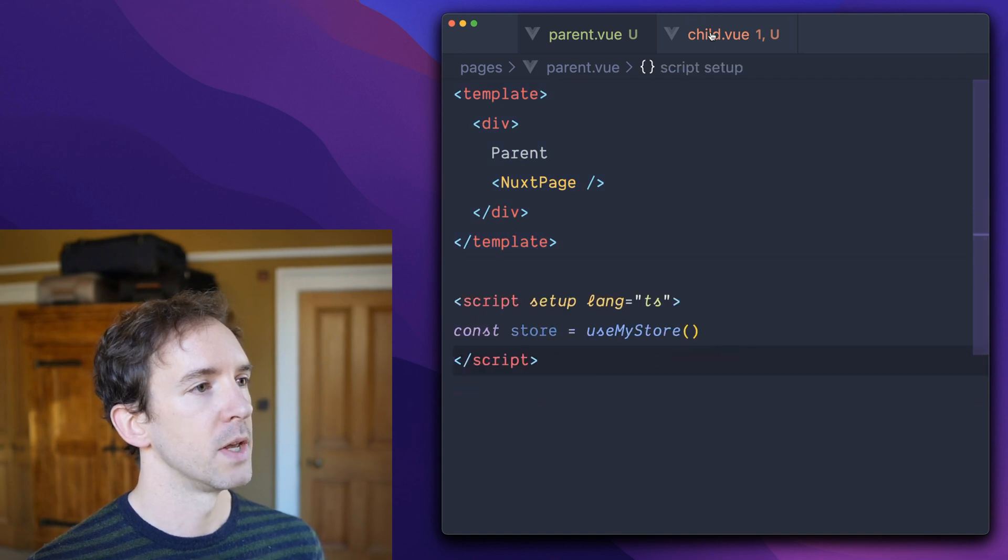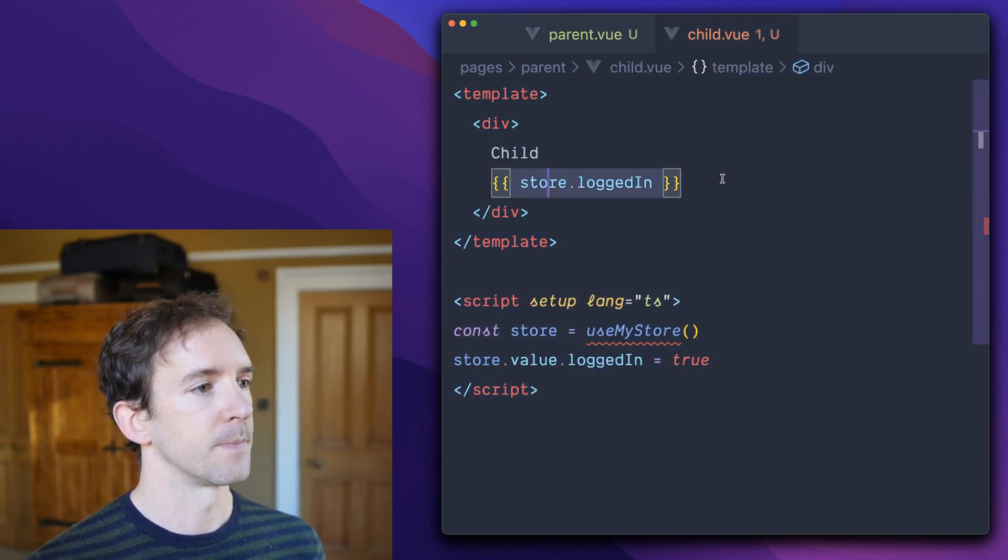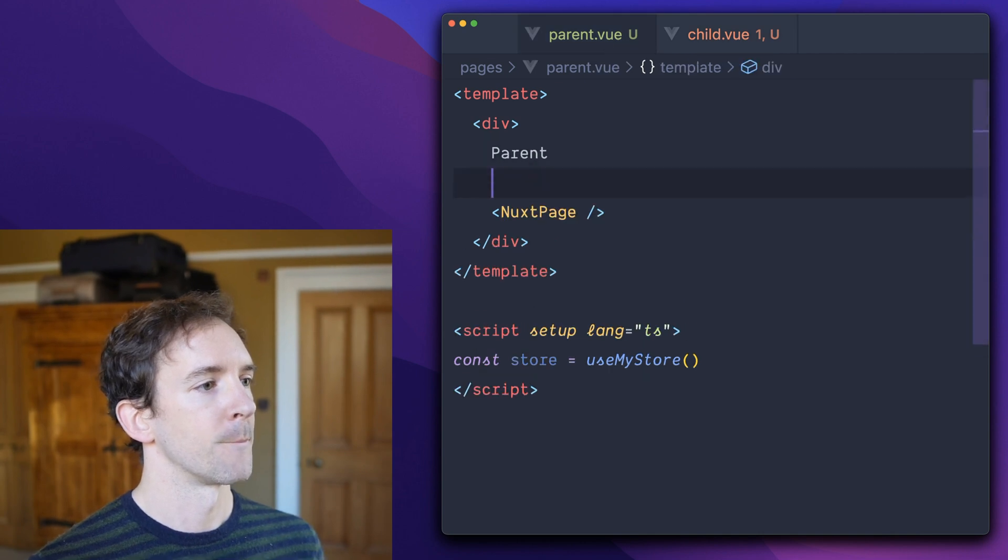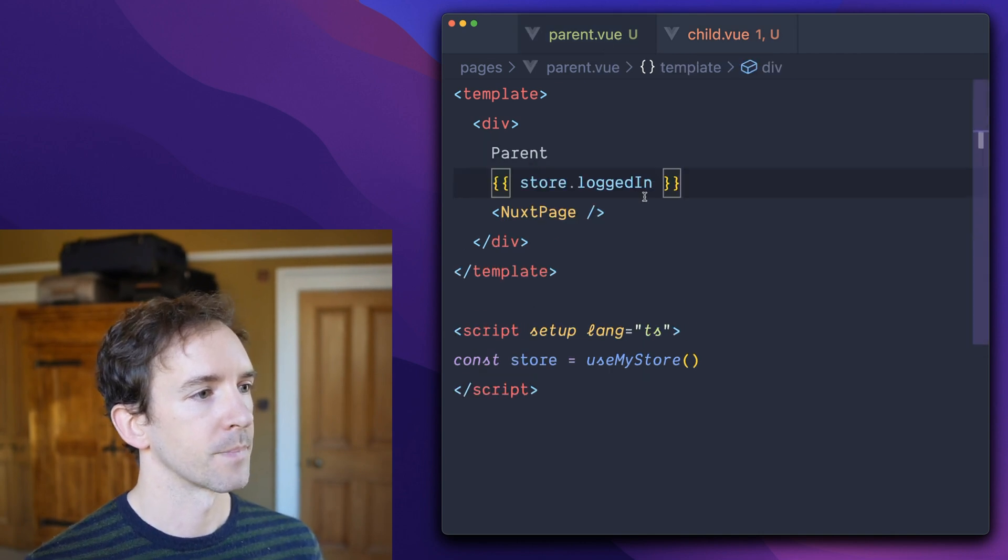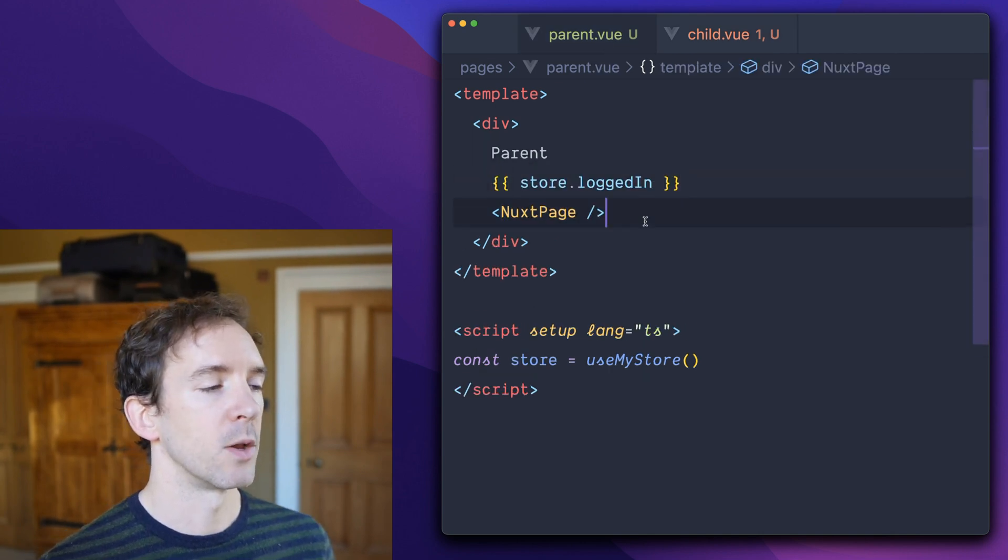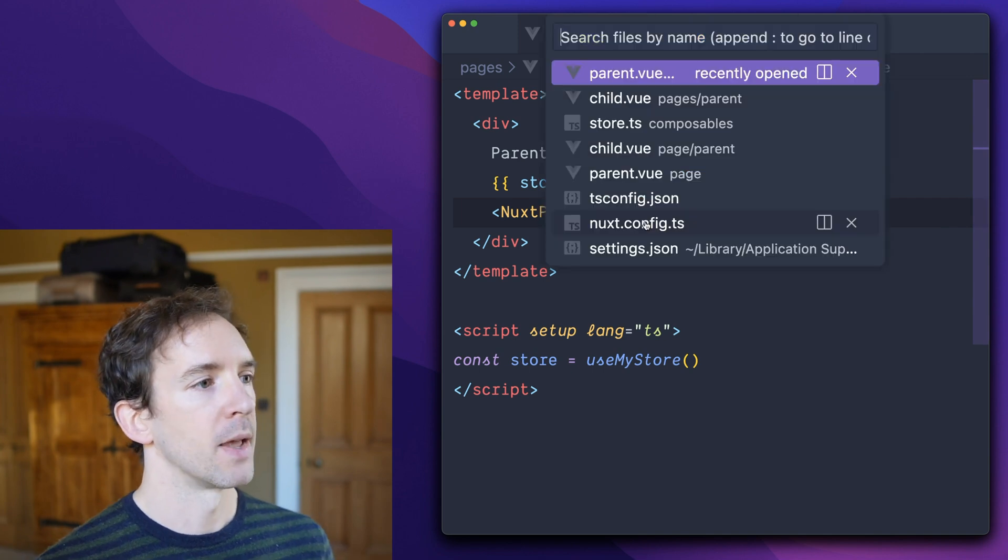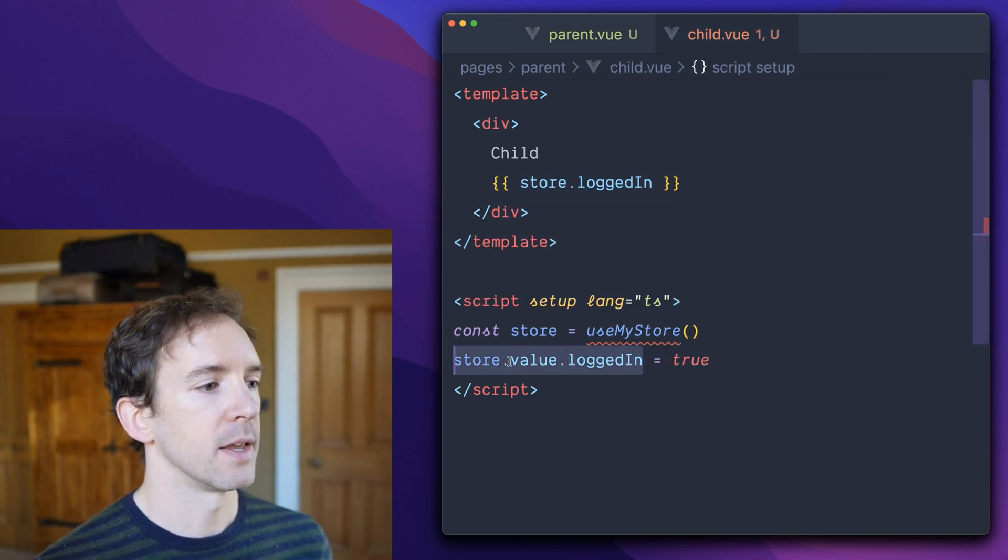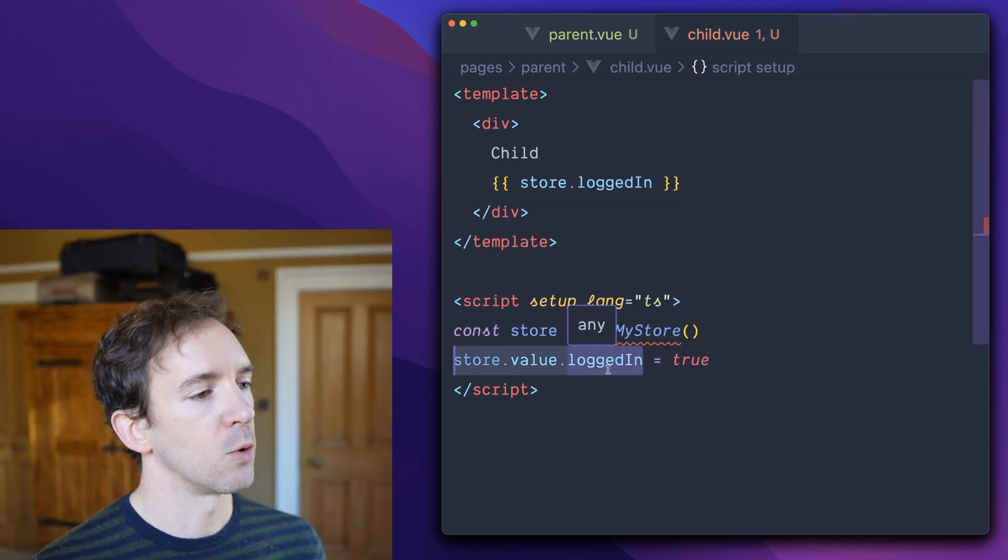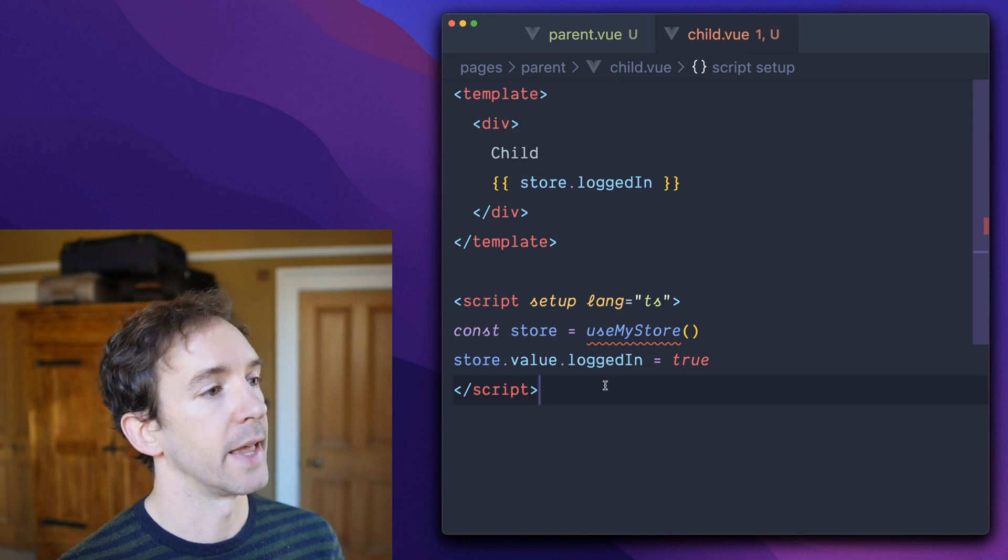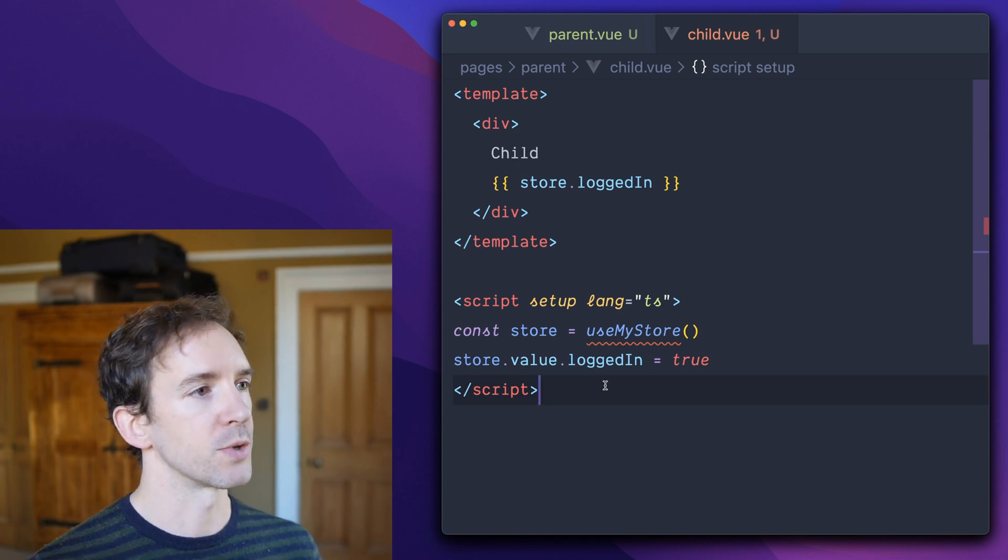In the child we'll access store logged in and we'll also set it. And the parent will just access it. Now this might be a normal use pattern for you. You might not set it explicitly. You might call an action on the store that ends up making a change to the store state.